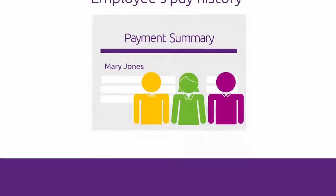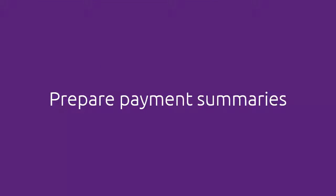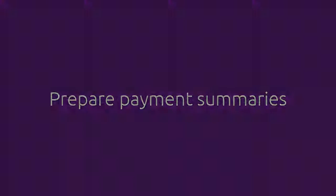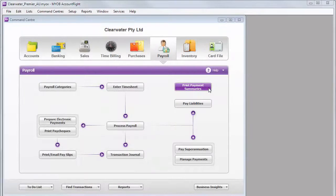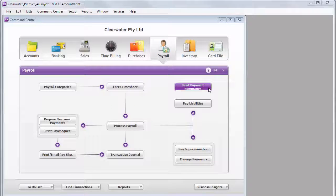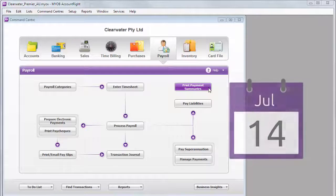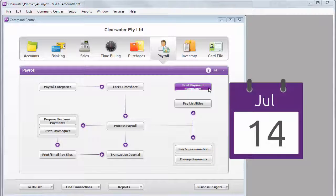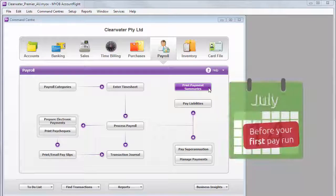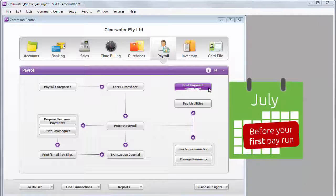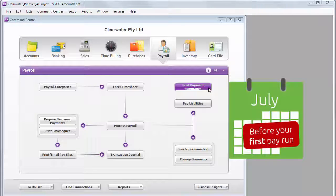When the payroll information is correct, you're ready to prepare them. You need to give your employees their payment summaries by July 14. But in AccountRight, you need to prepare them before you record the first pay run in July, no matter how early that is.